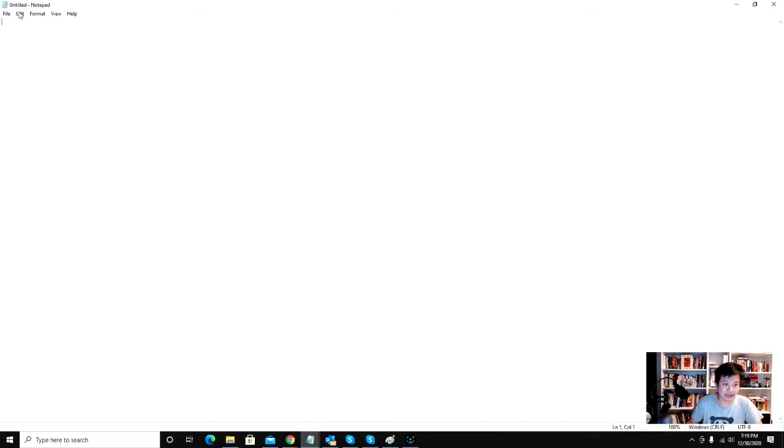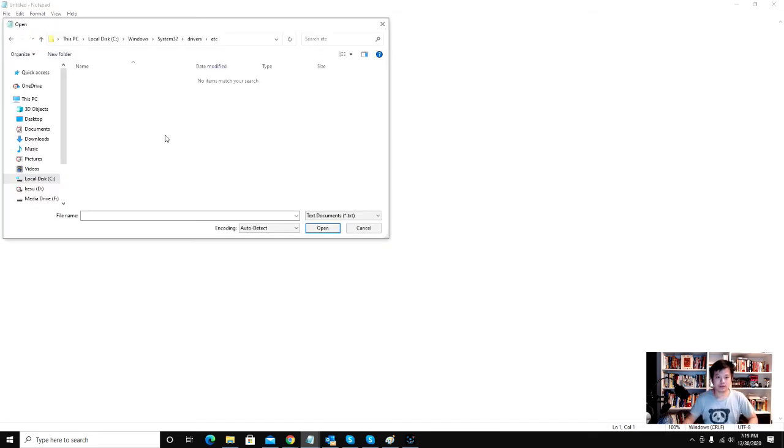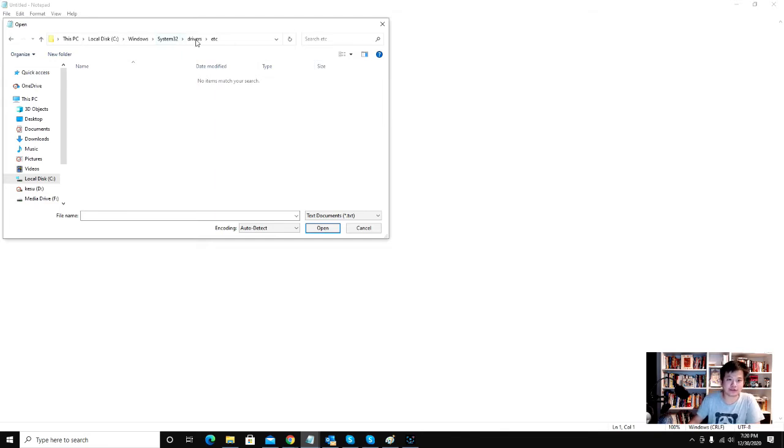And then once you open up the blank notepad, you click open. Once you click open in notepad, you are going to go here. So you're going to C drive, Windows, System32, drivers, etc. I'm on Windows 10 and I think this will work for Windows 7 and Vista too.